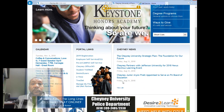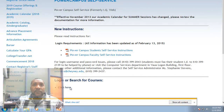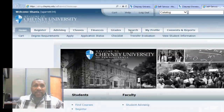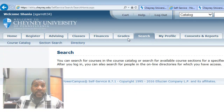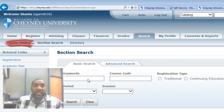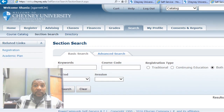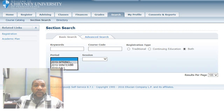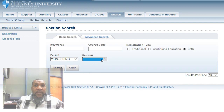Now let's address how to search for courses hands-on. Go to Power Campus self-service and log in. Click on the search tab, then go deeper and click section search — not course catalog. From there it's as simple as 1, 2, 3: change the results per page, change the period or semester to your desired semester, and then pick the session.